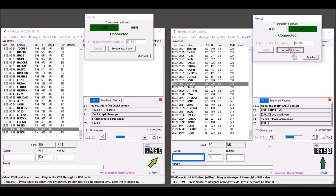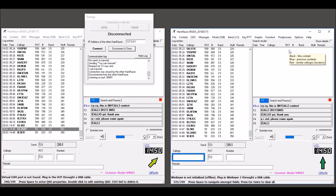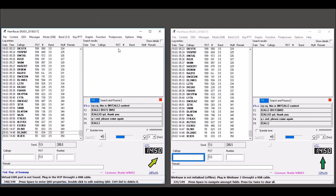To terminate the connection, click the button Disconnect and Close. You can connect again whenever needed during the contest.